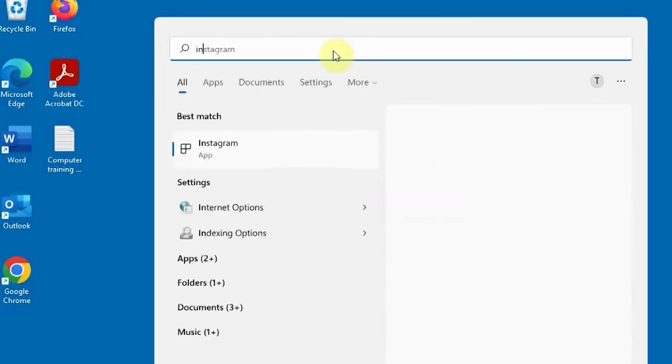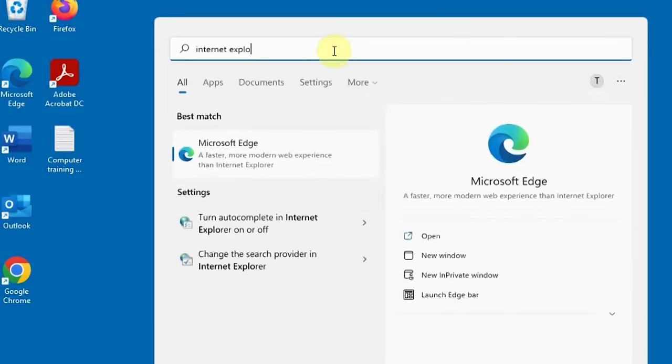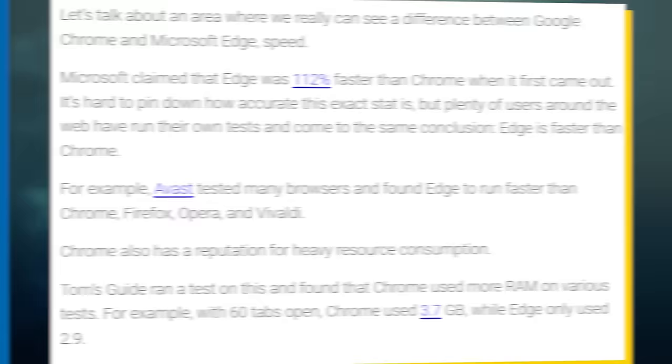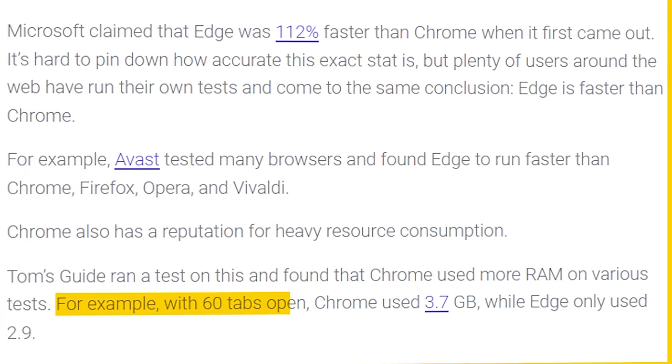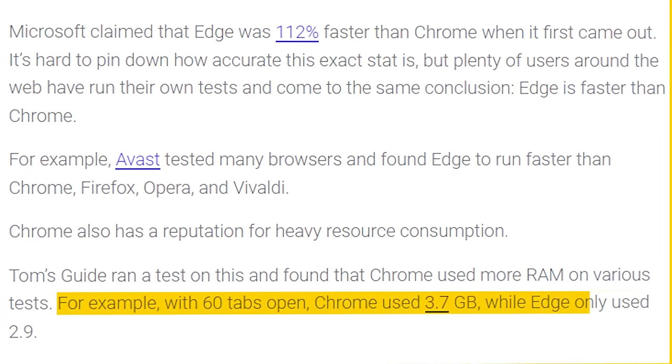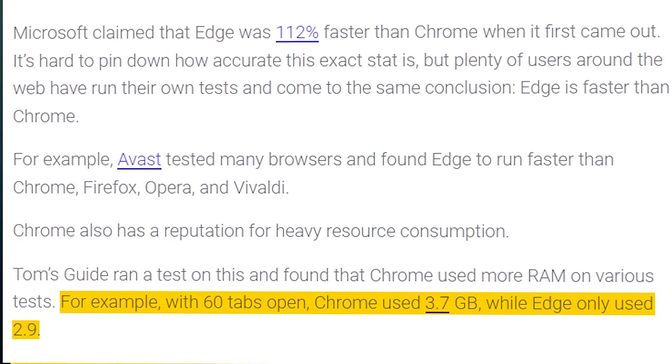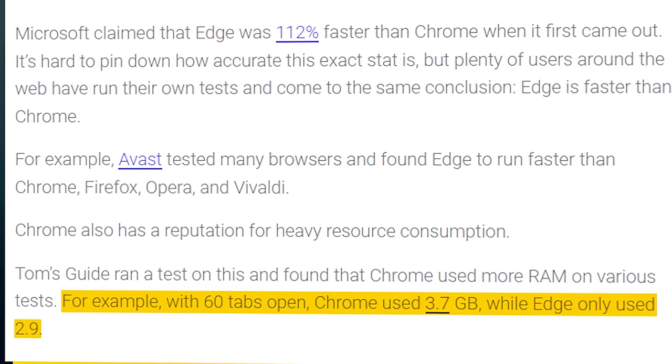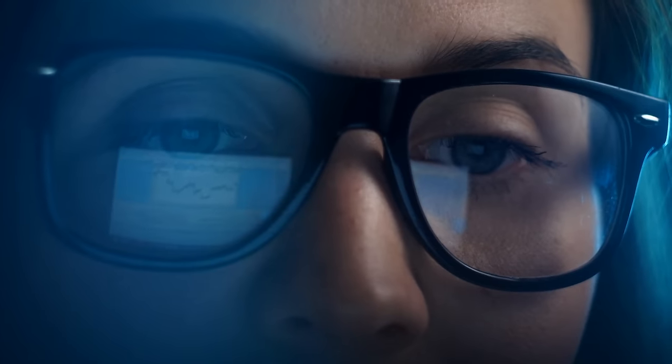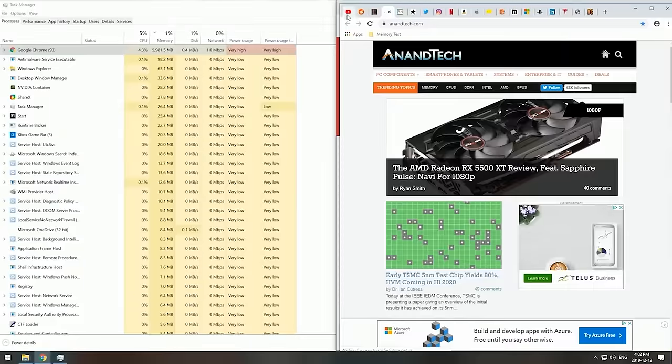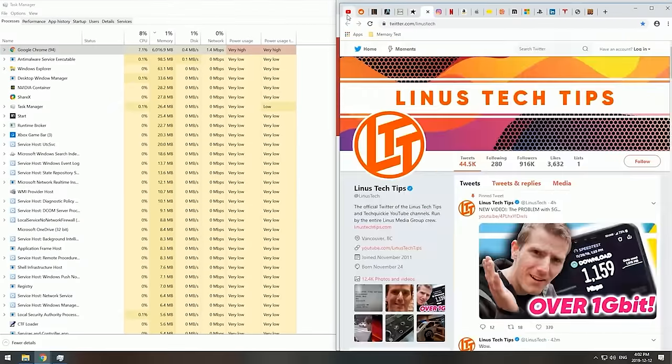Edge is not just snappier than Chrome either, it's also more efficient. With 60 tabs open, Chrome used up 3.7GB of memory, while Edge only used up 2.9GB. This will be quite noticeable for all of you who regularly have dozens of tabs open.